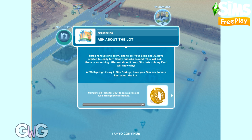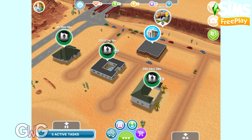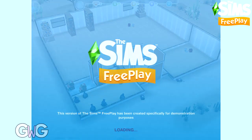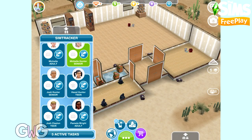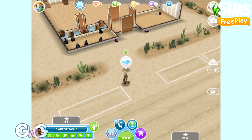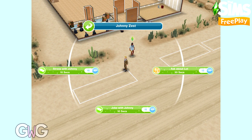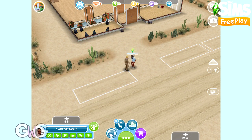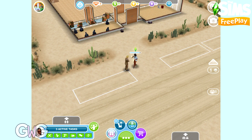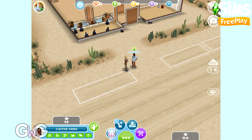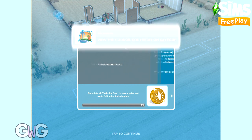This is the fourth lot in Sim Springs, so you're pretty familiar with it by now. The fourth lot is a community lot, so we have a little tutorial to complete before we can begin the event. The first goal is to ask about the lot — you need to bring a Sim to Wellspring Library and click on Johnny Zest to ask about the lot. This is a community lot rather than a house lot, so your Sims can't live here, but they can still visit.